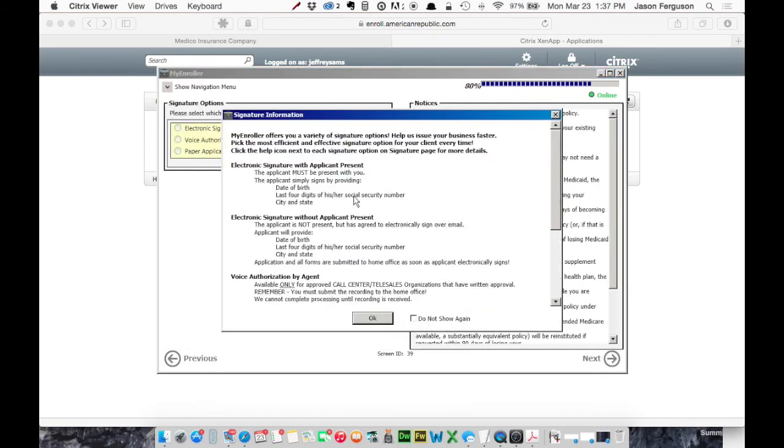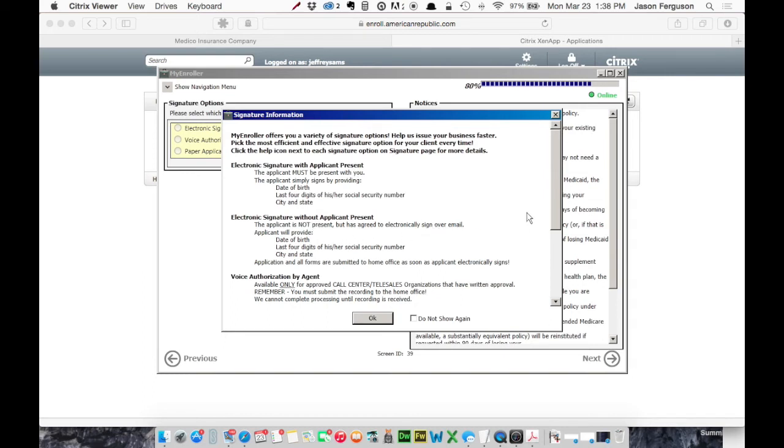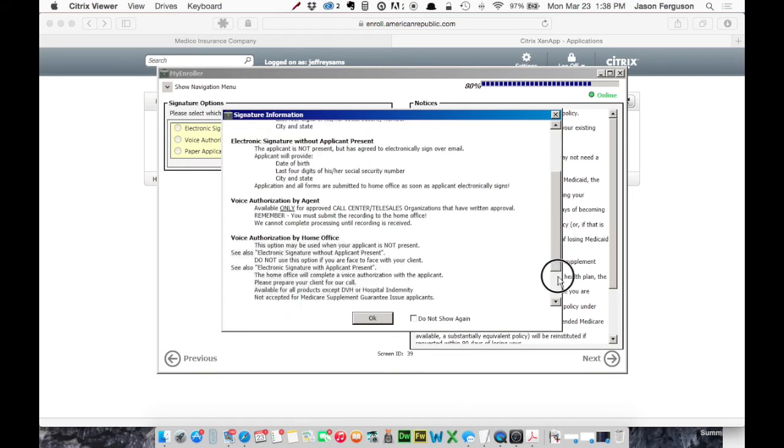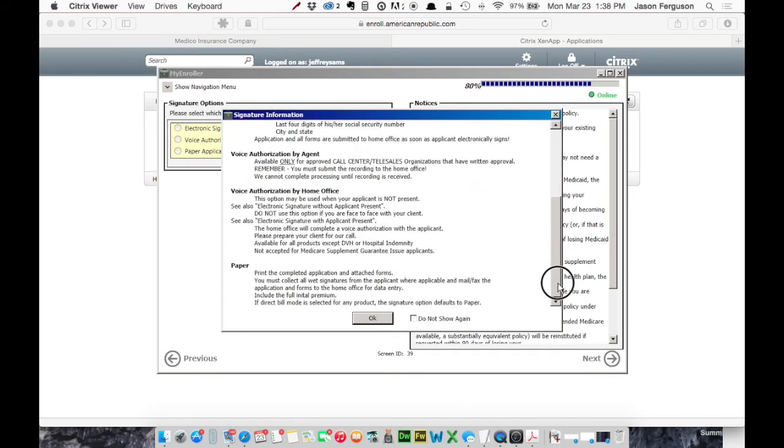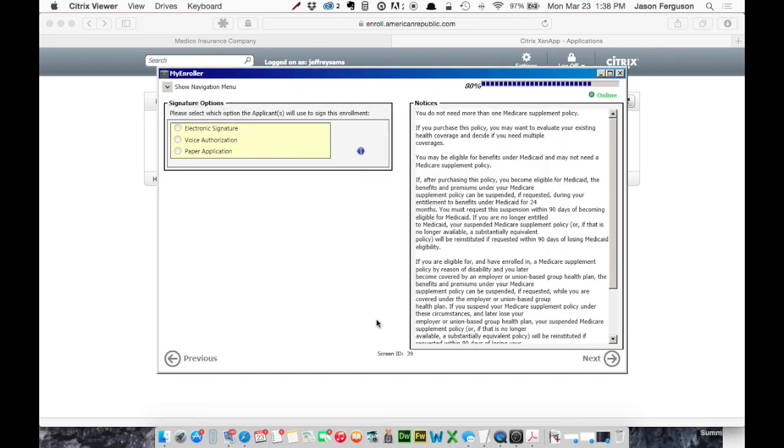Okay. And then, then you get a little blurb about the signature options. You can do an electronic signature with the applicant present. You can do it without the applicant present, but they must provide an email address. You can do voice authorization or paper. Okay. We're just going to click OK. And then we'll choose.